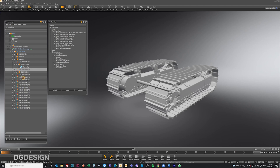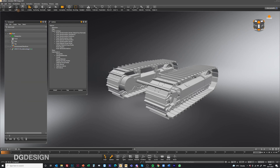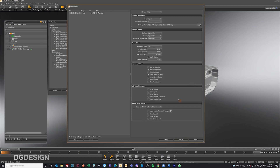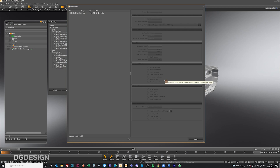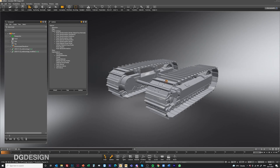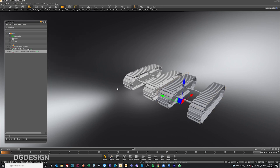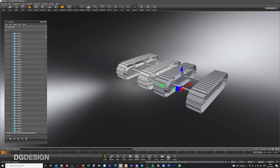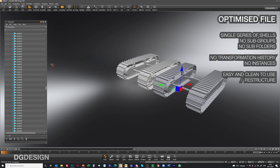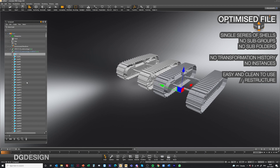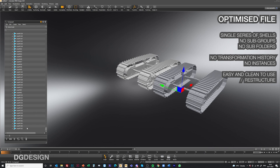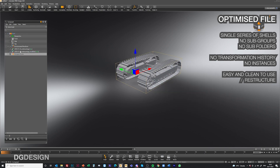If we swap to VRED now and go Import, pulling in that modified file alongside, it'll take a little while to chew through it and get it meshed. Now we've got our file into VRED, it's imported. If you look in the scene tree for the modified version, all you've got is a single series of shells — no grouping, no subfolders. It's all one piece, so it's very easy to just pick everything in there, throw a group around it, drag it out, do what you need to do with it.